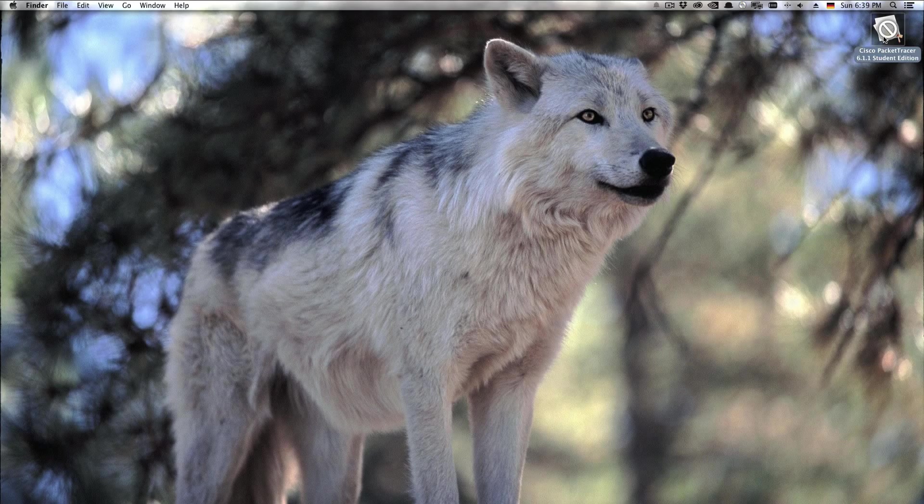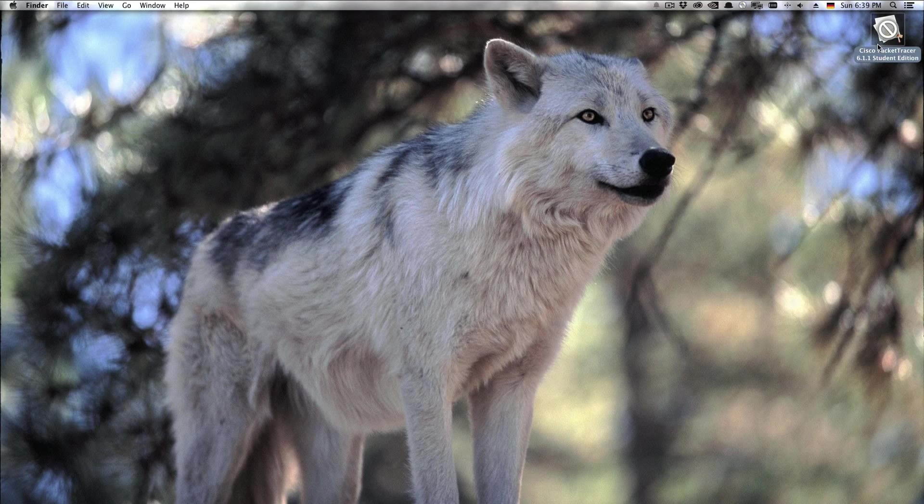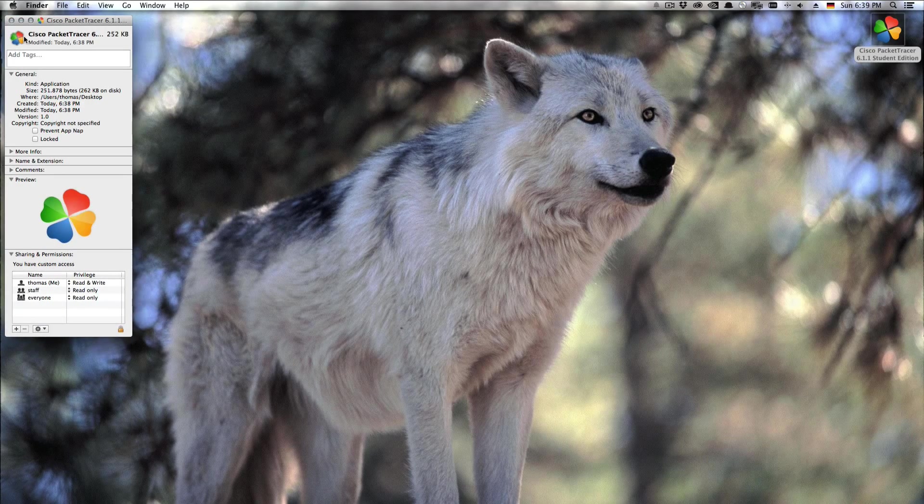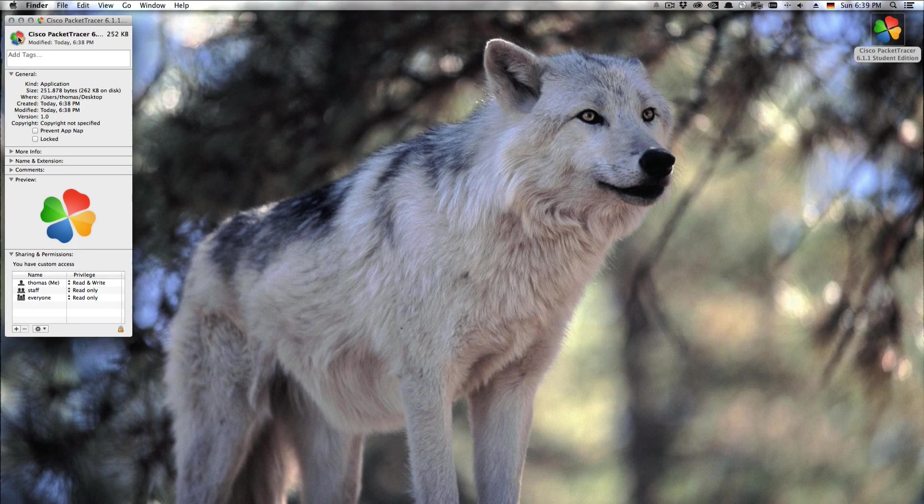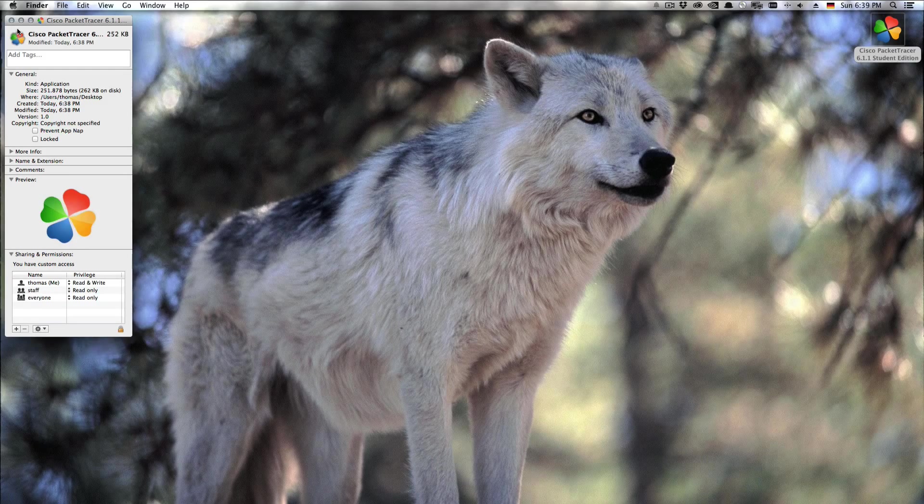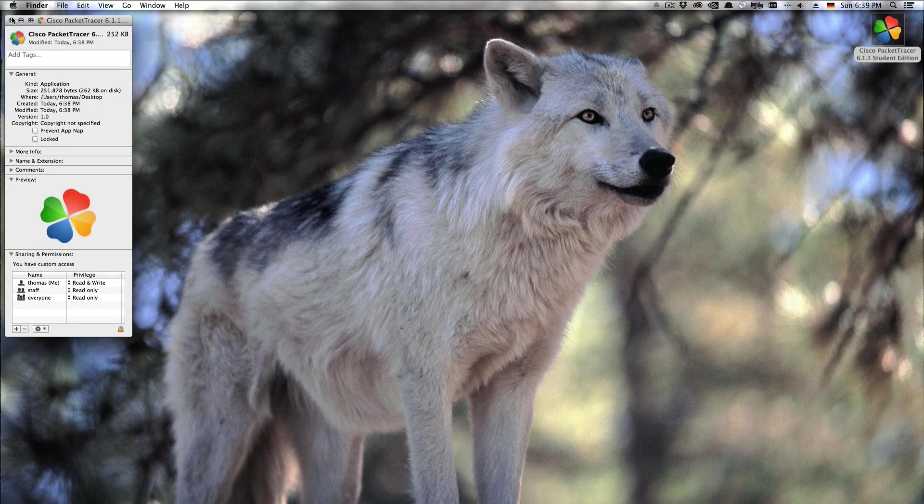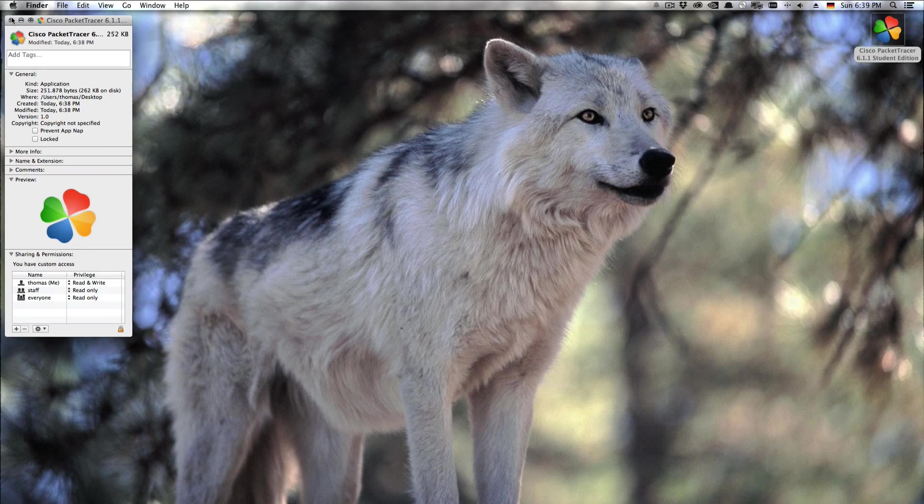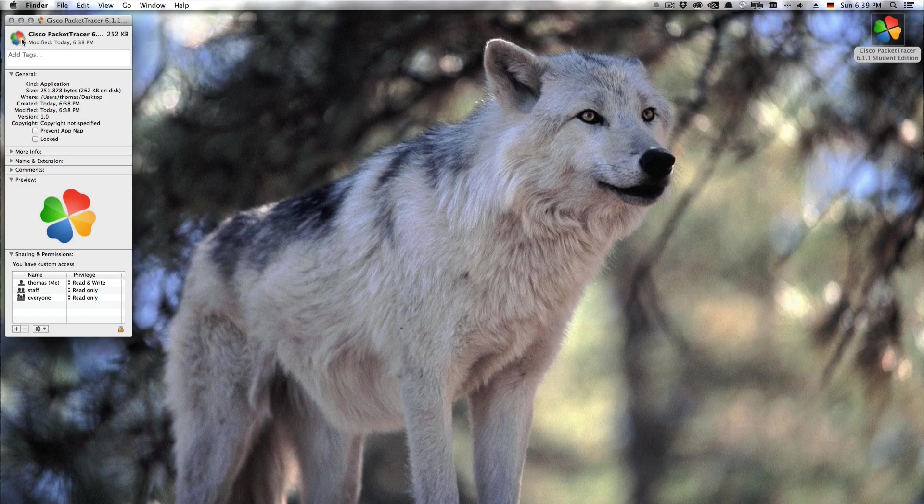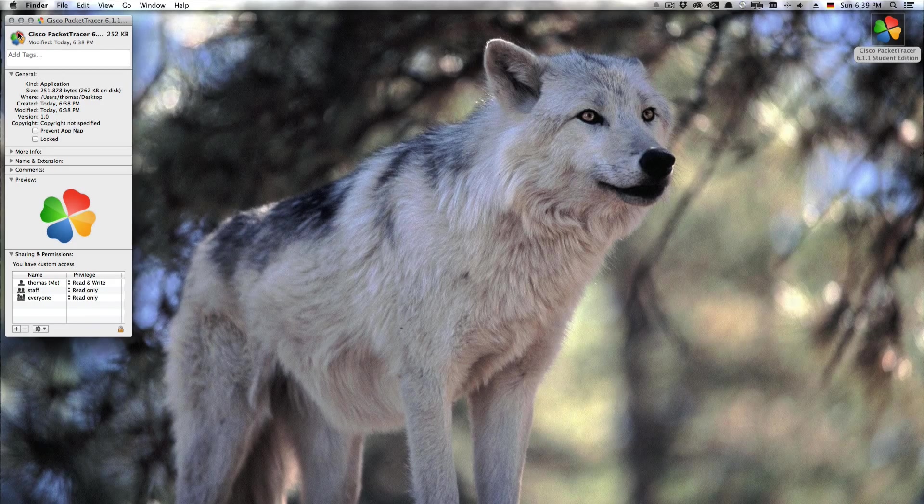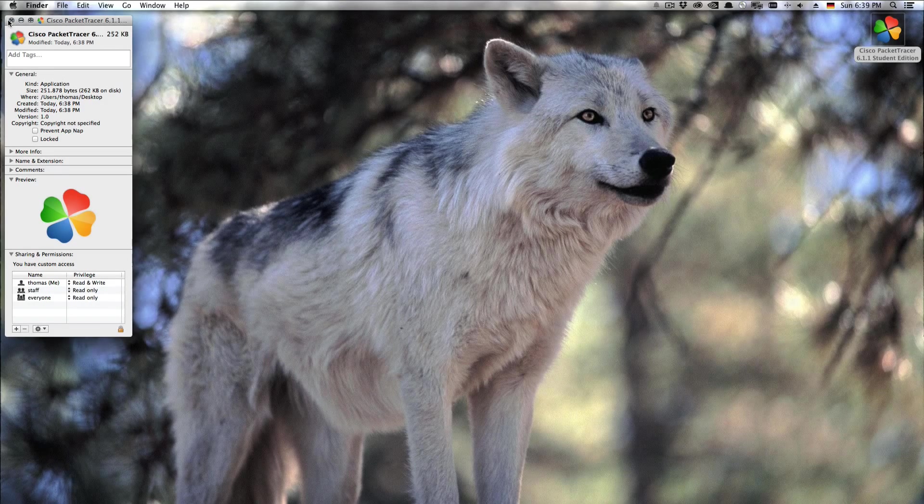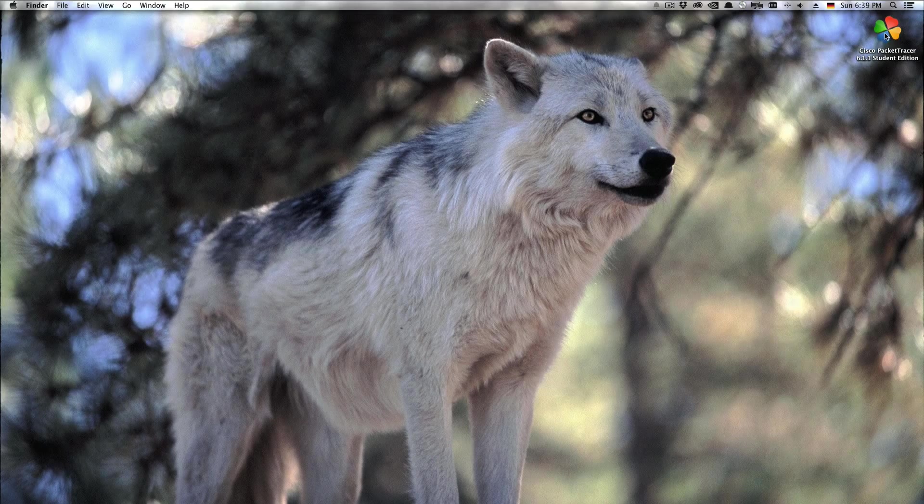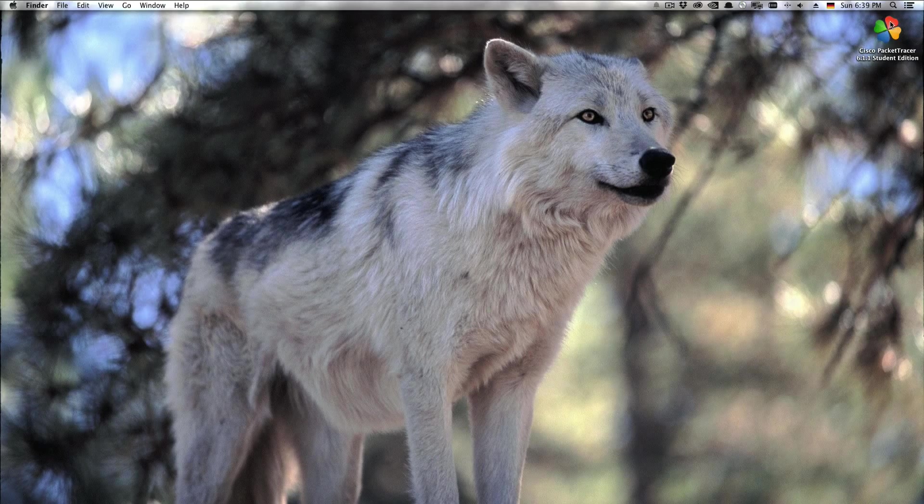So now what you can do is you could hit command I and change this logo if you wanted to to something else of your liking. Just copy an image and select this and paste on here and the logo will change. But that's certainly optional.